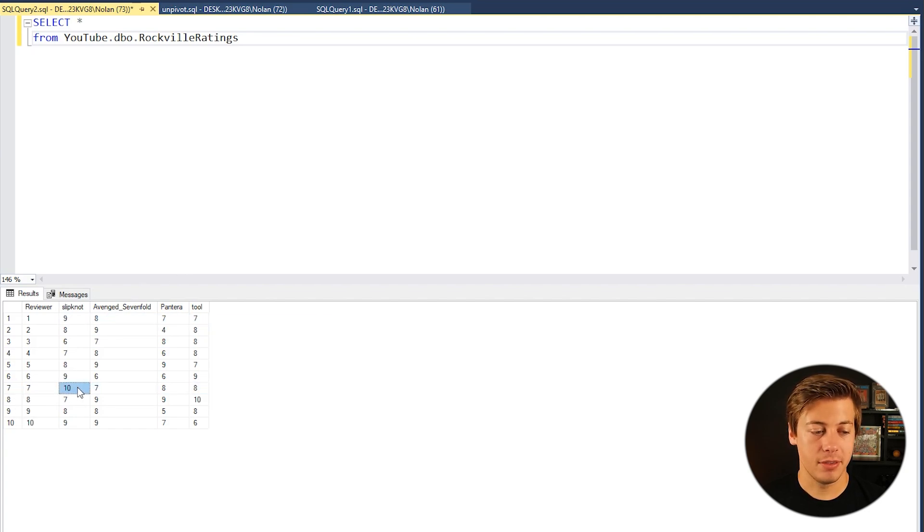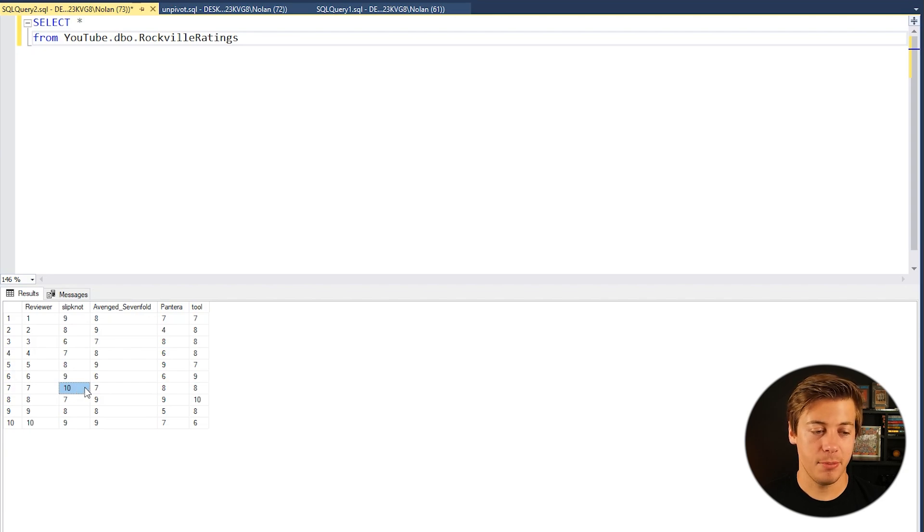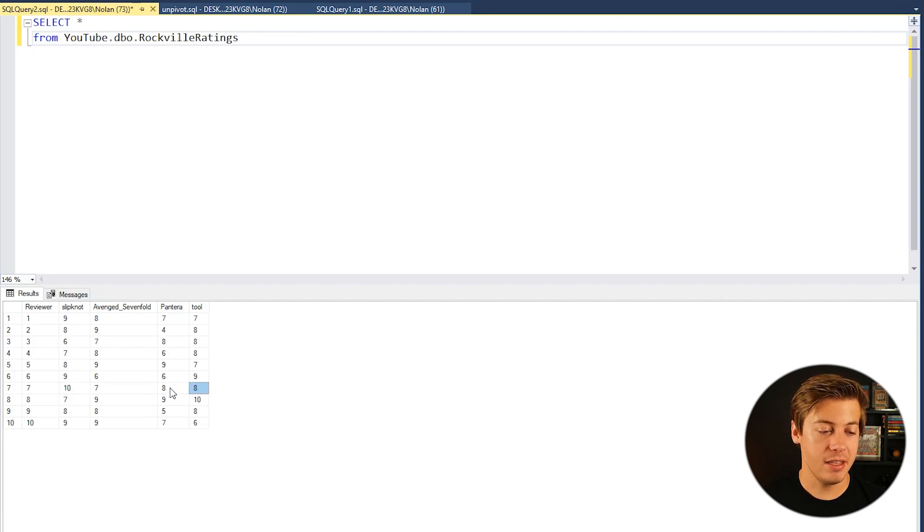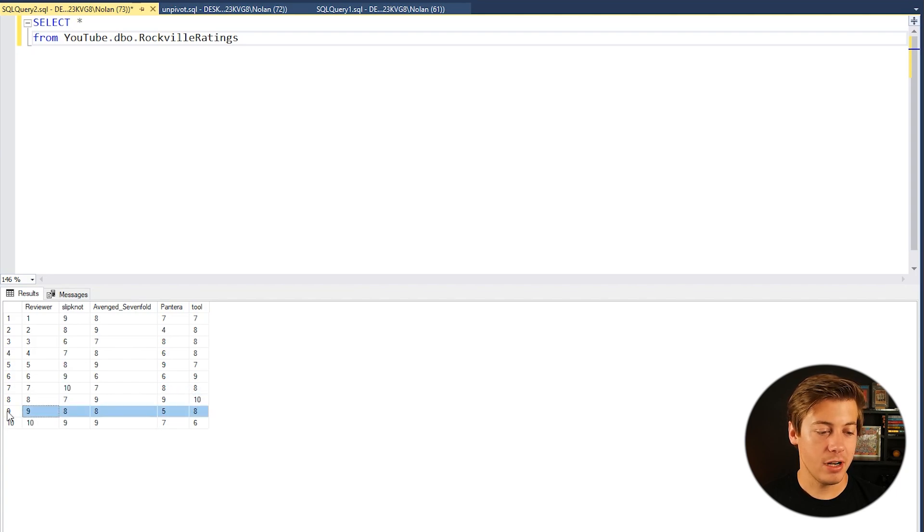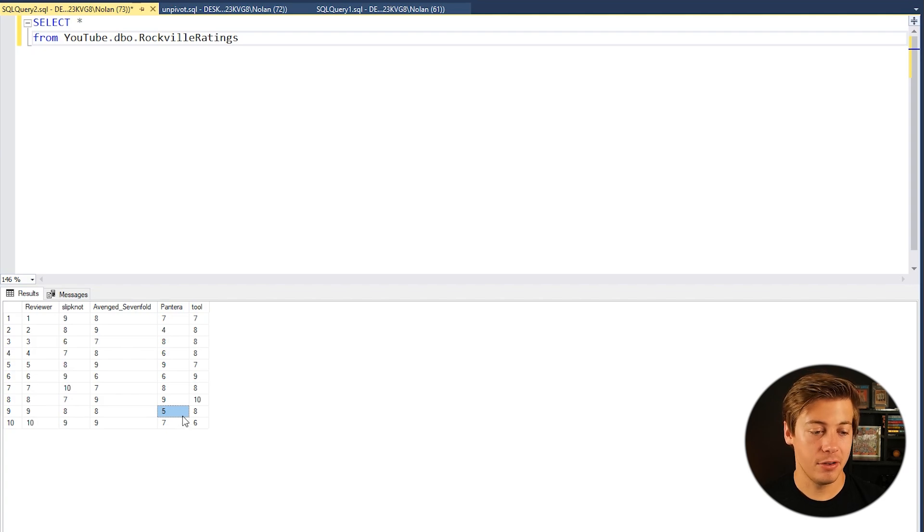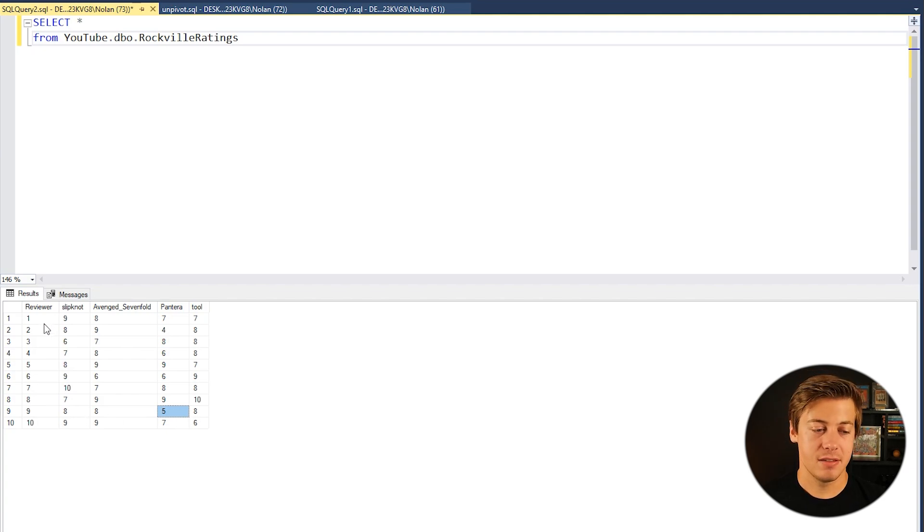Reviewer 7 for example thought Slipknot was really good, gave them a 10, didn't like Avenged Sevenfold, thought Pantera and Tool were decent with 8s. And then reviewer 9 hated Pantera I guess, was upset that they had a reunion and then gave everyone else 8s.